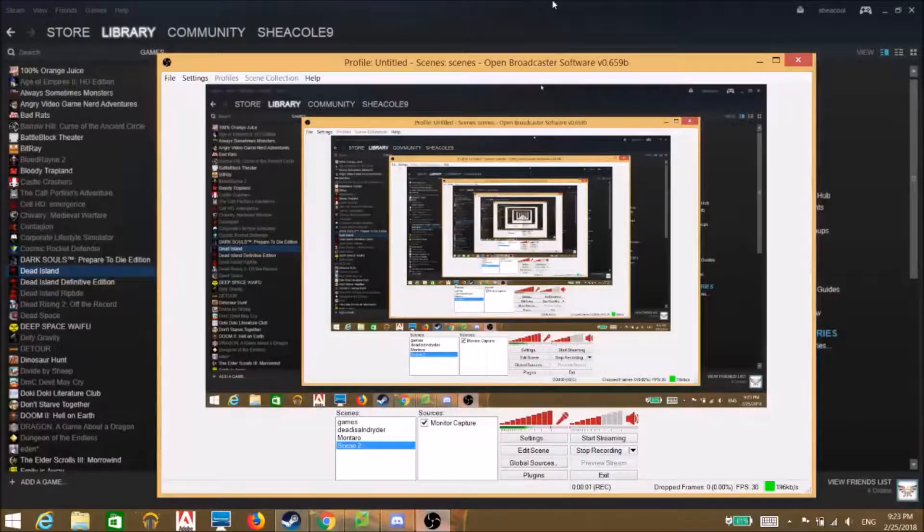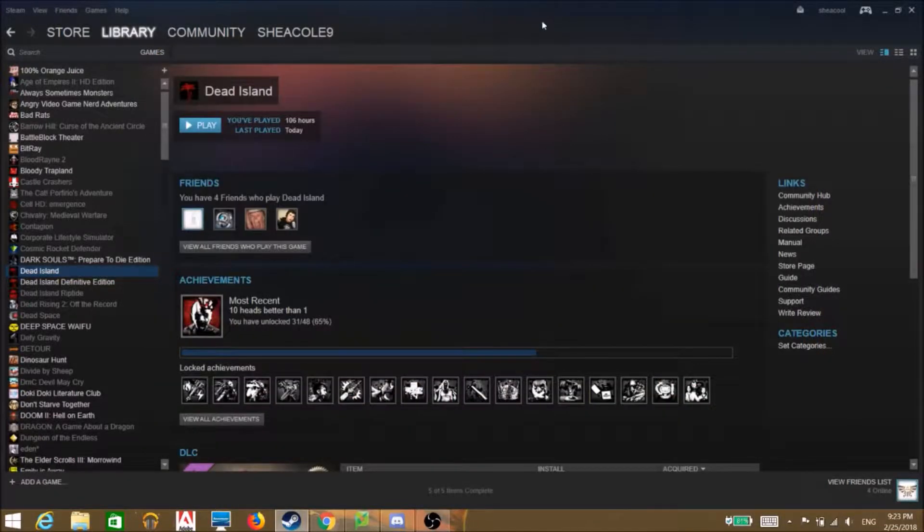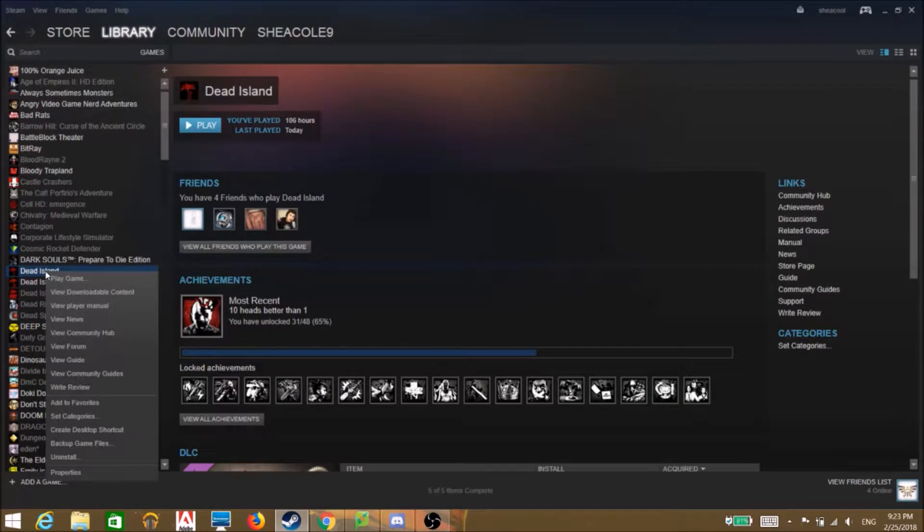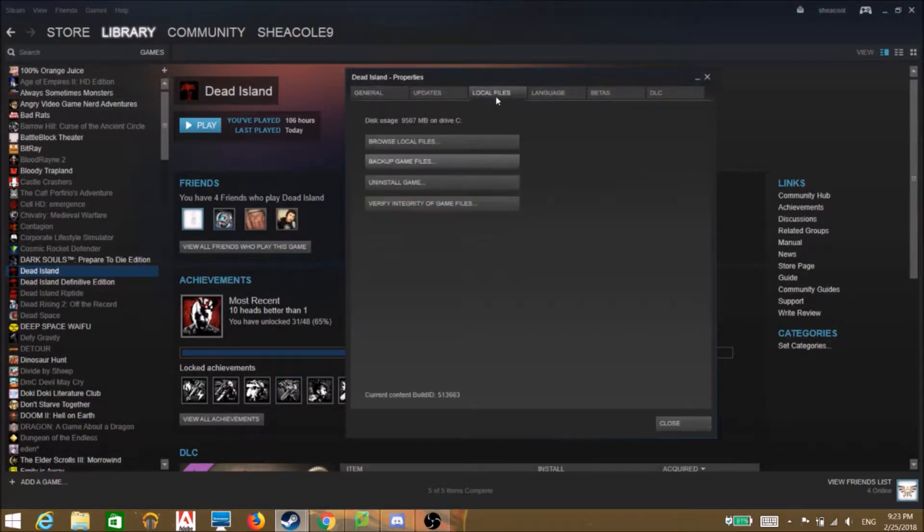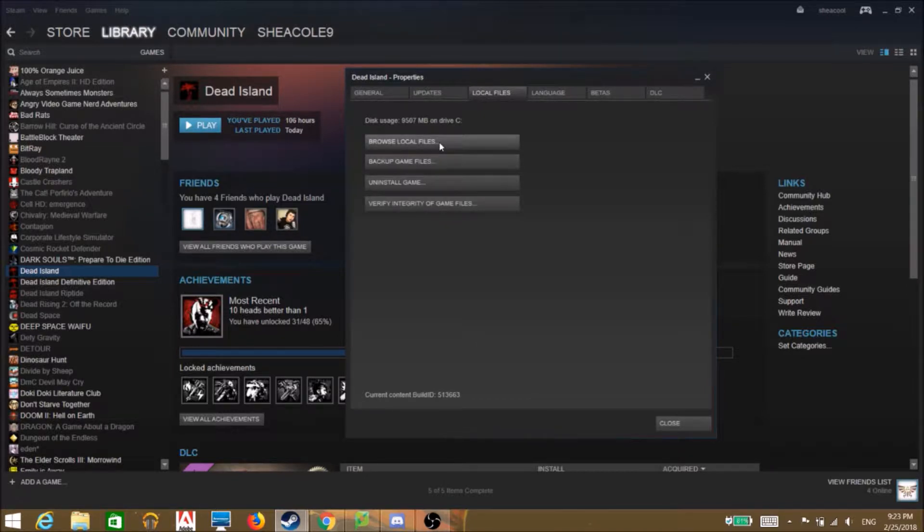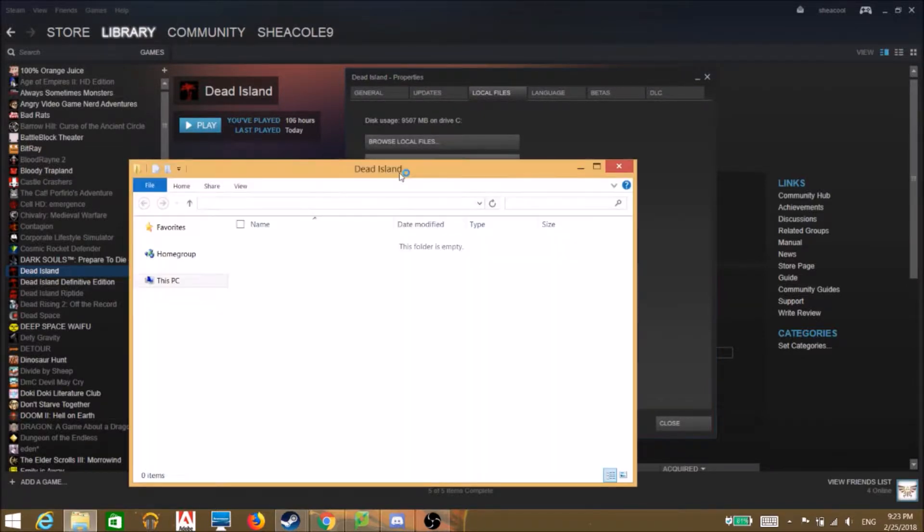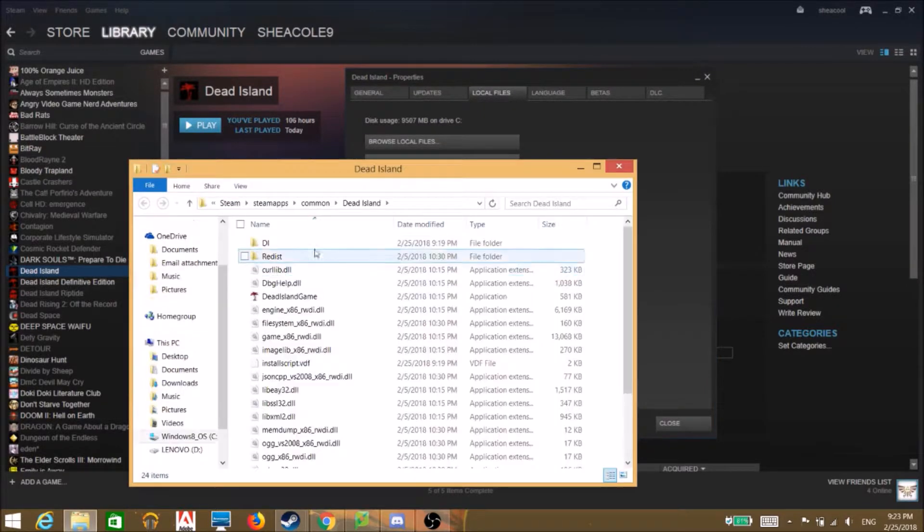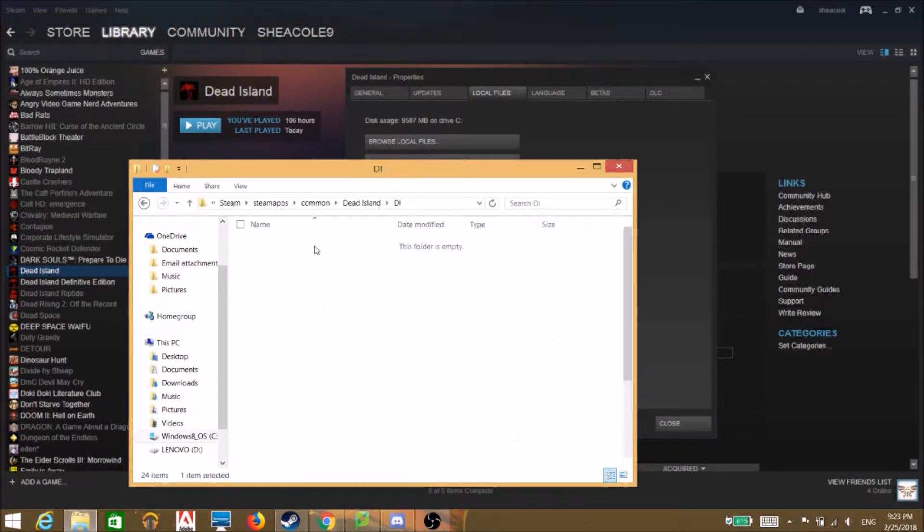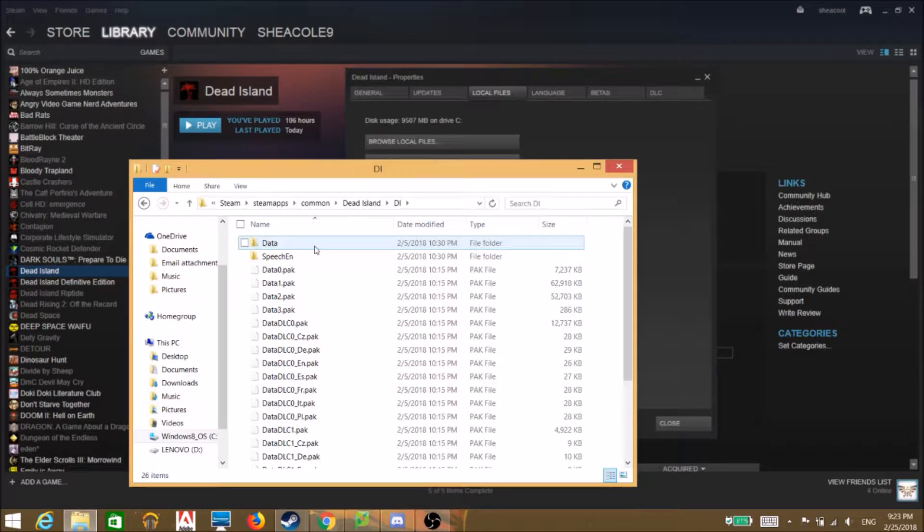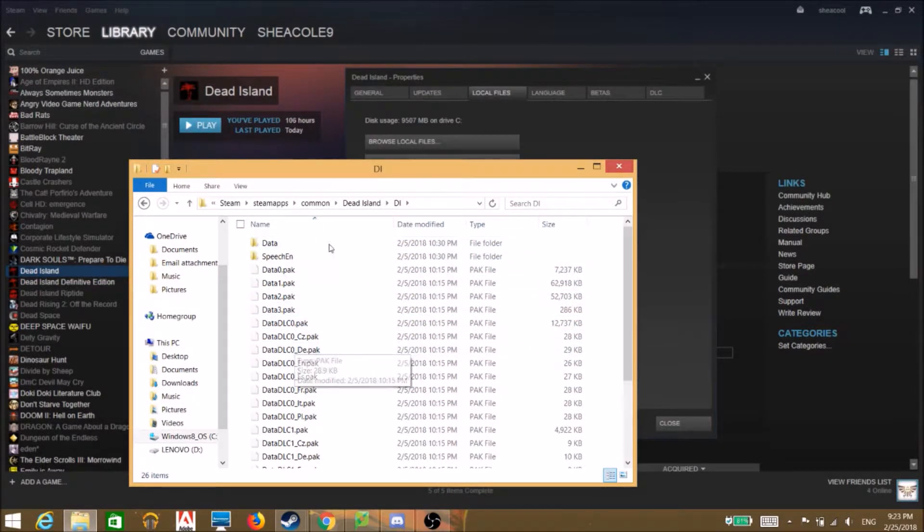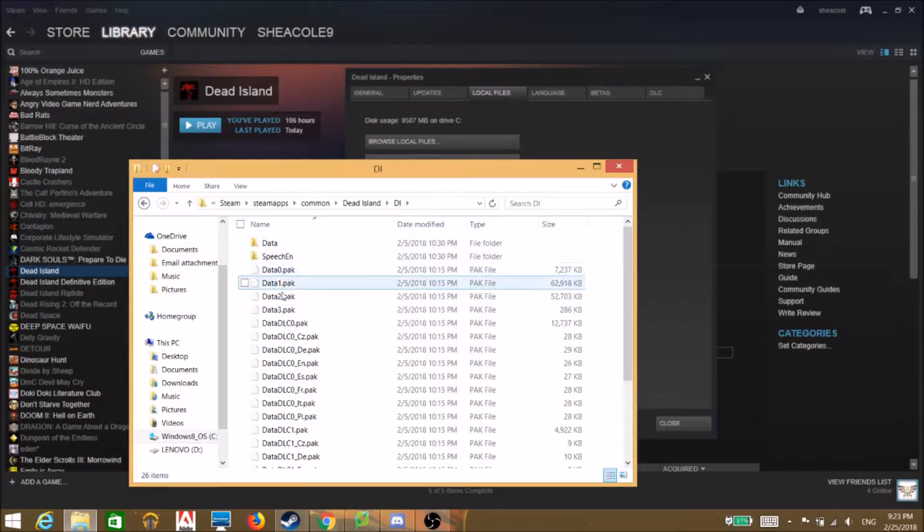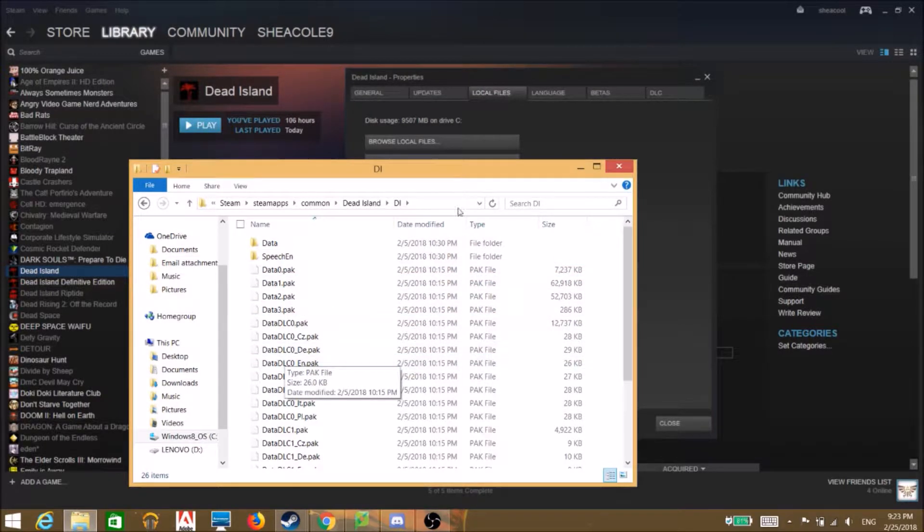Hey what's up fam, alright so I'm going to teach you how to do a little Dead Island modding. It's super fun and super easy so just follow along, you know, do whatever. Alright, so starting off we got here...